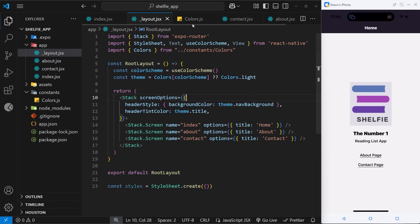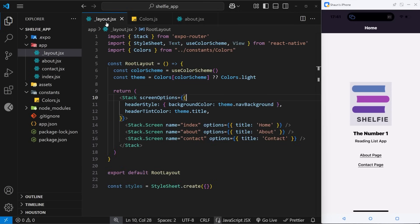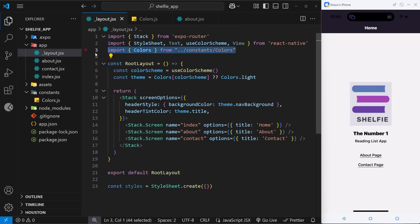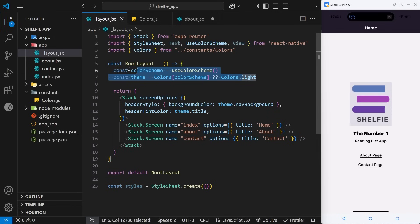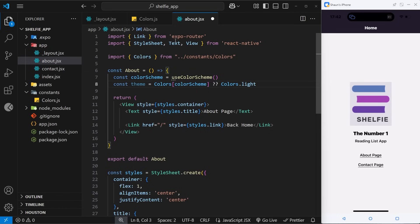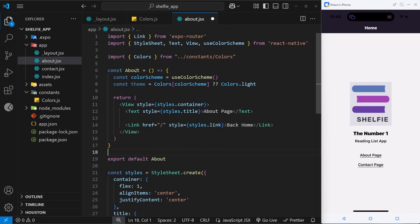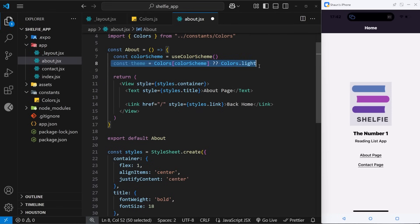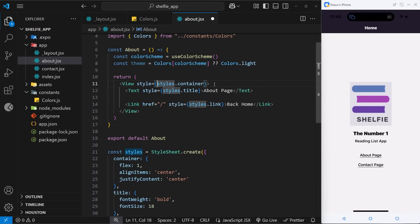Now let's go to the about page and style it the same way. I'll copy the colors import and paste it there, then manually import the useColorScheme hook. I'll also copy the colorScheme and theme constants. Since we can't access the theme constant down in the StyleSheet, we'll use inline styles instead. We can add an array to the style prop to apply both the existing container styles and additional inline style objects.